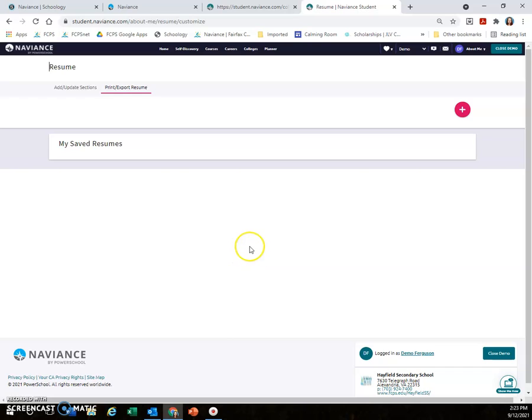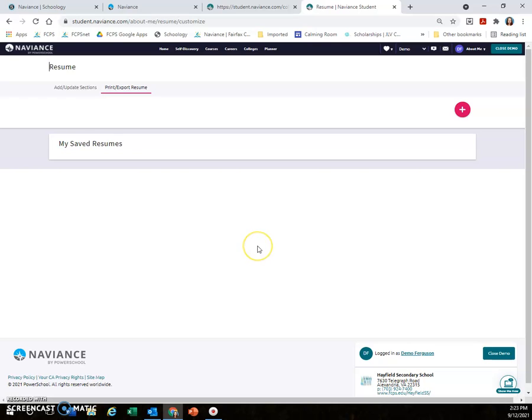If you have any questions about Naviance, please feel free to come by the Career Center. I'd love to give you a personal tour. Now with the rest of our advisory period, this is your time to go into Naviance and plan your future. Have a great day.